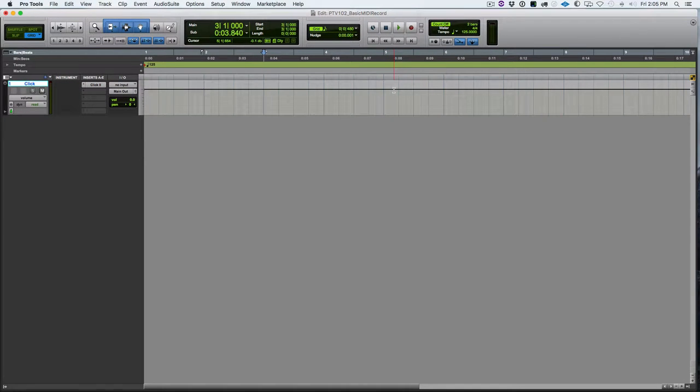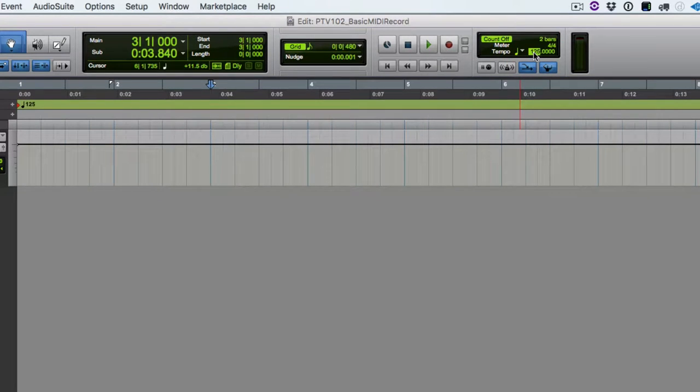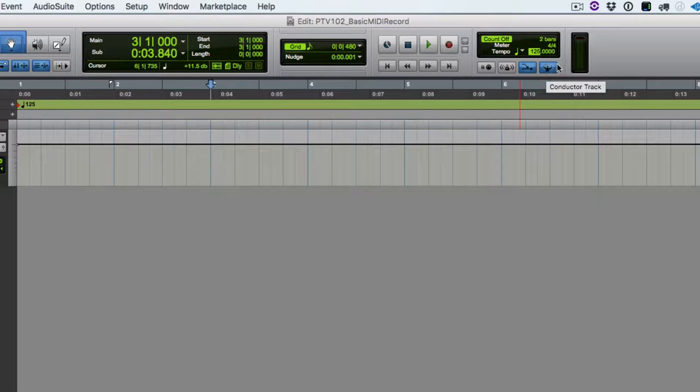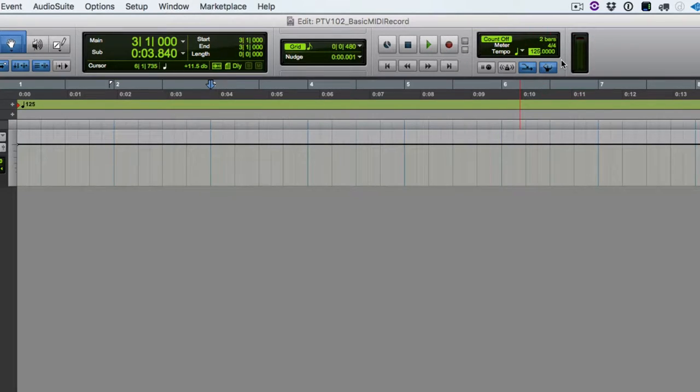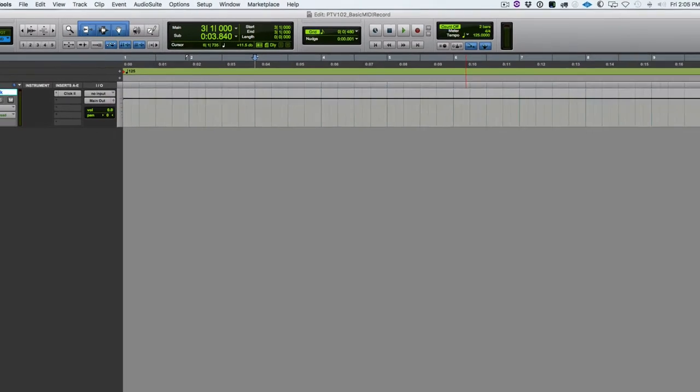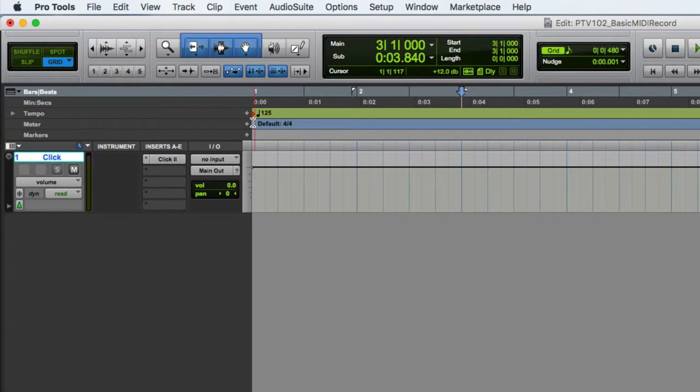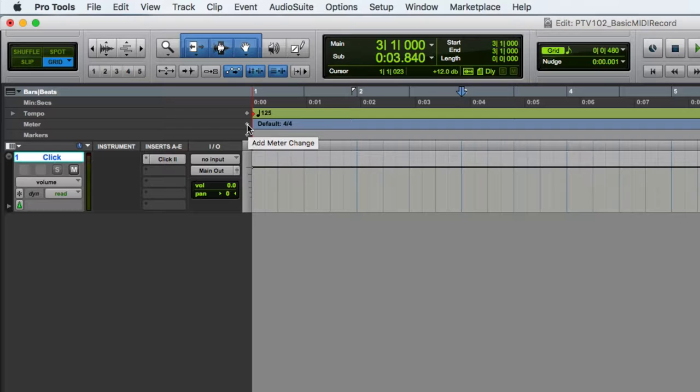Next we need to set our tempo. So we can come up into this field here, click, and we can either type in a number or we can tap on the T key if we want to tap out the tempo. So we have our conductor ruler turned on. Remember, we need to hit enter to accept the number entered into that tempo field. And then we can come over here and show meter. If we need to change the meter, we default to 4-4. But if we need to change to any other meter, we can do that clicking that plus symbol.